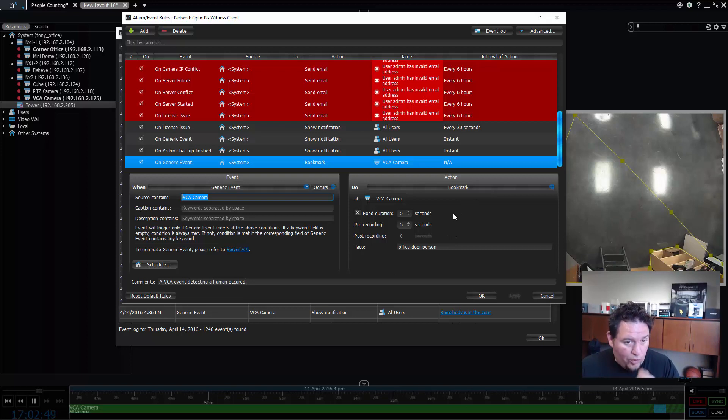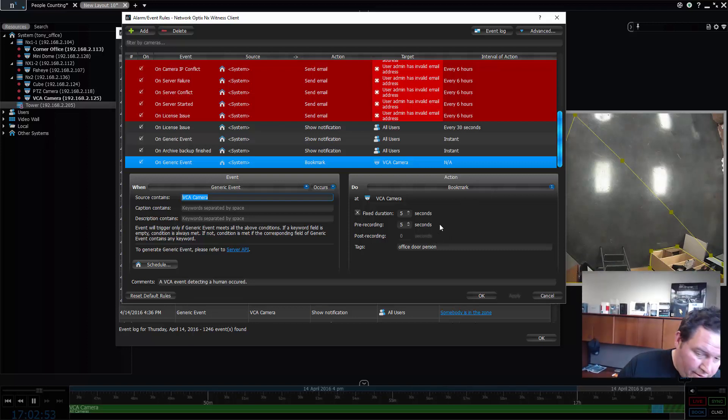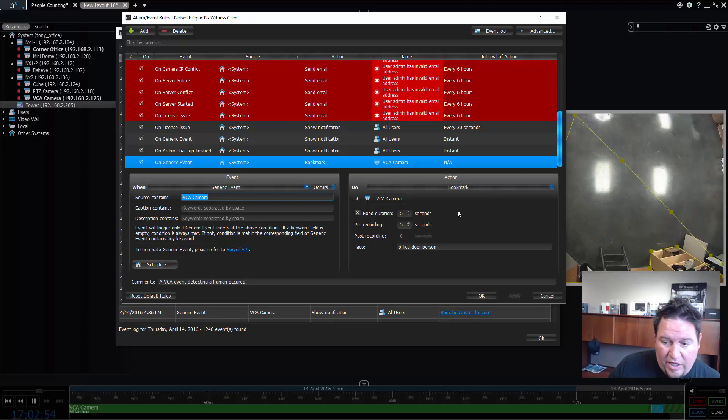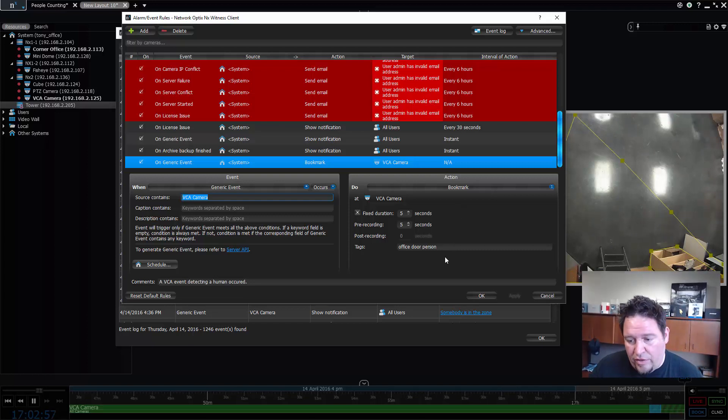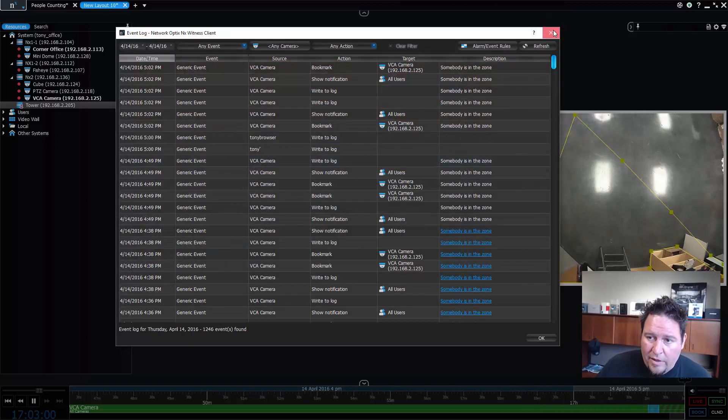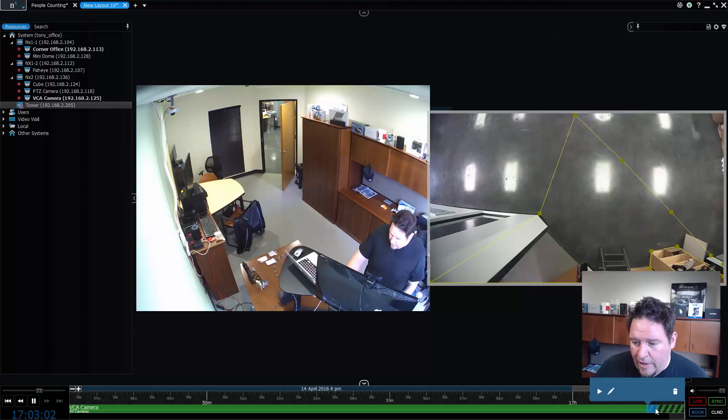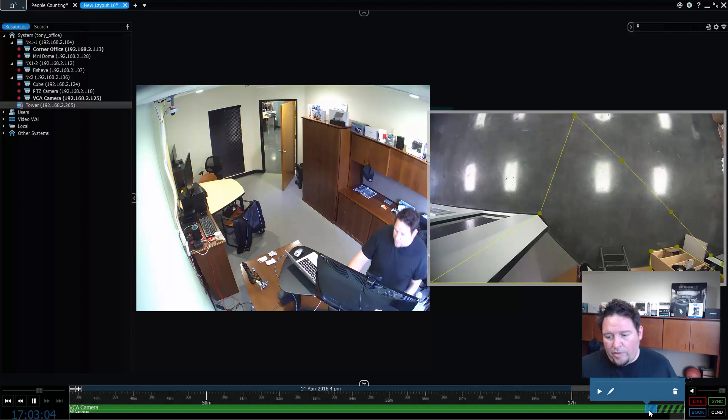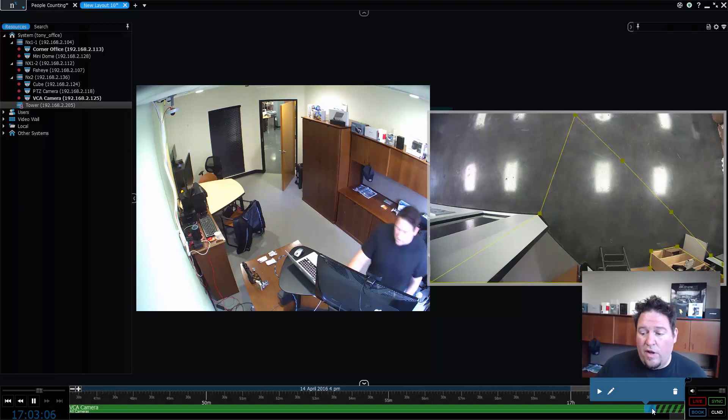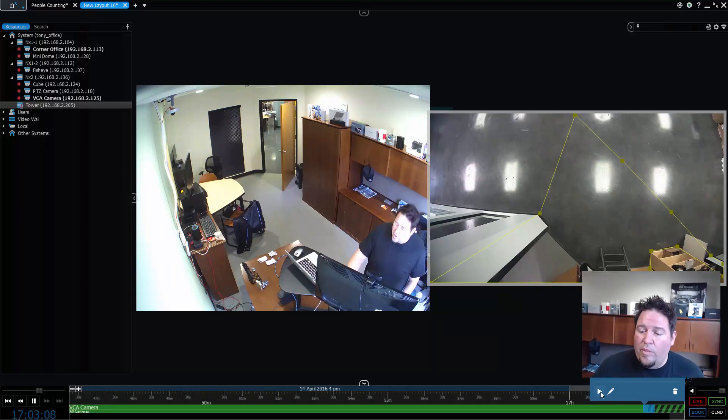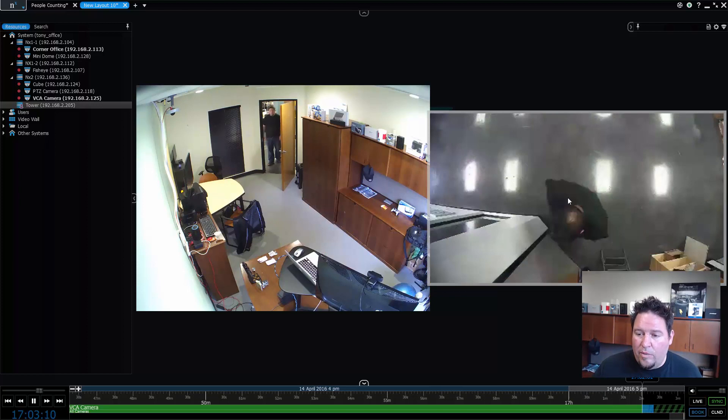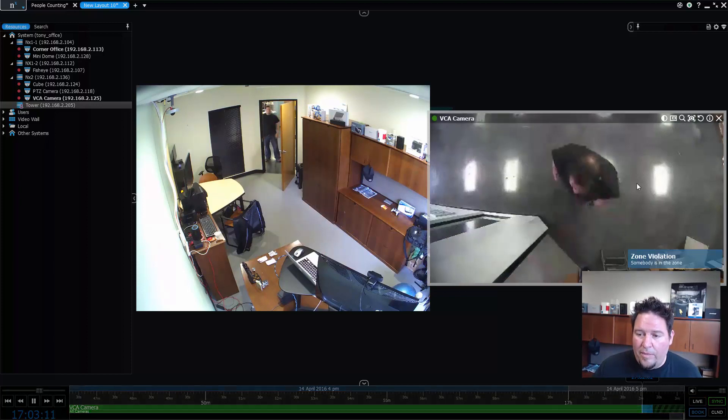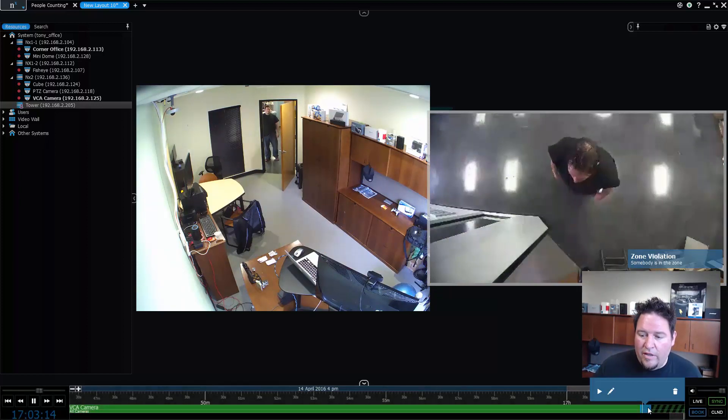So if that device detects a zone violation, it will send us a generic event. And then I'll take that generic event and turn it into a bookmark for this camera. So if you look down here, there were two bookmarks that were created because I stood there for too long, apparently. So when I go press play, then it will pull up that particular zone violation that I just had.